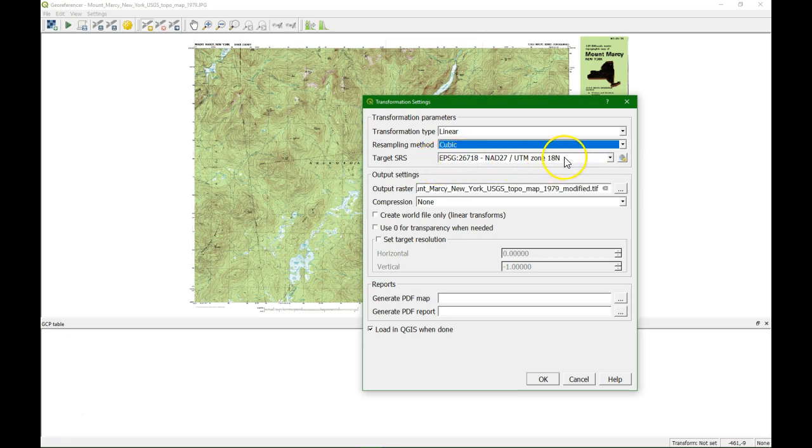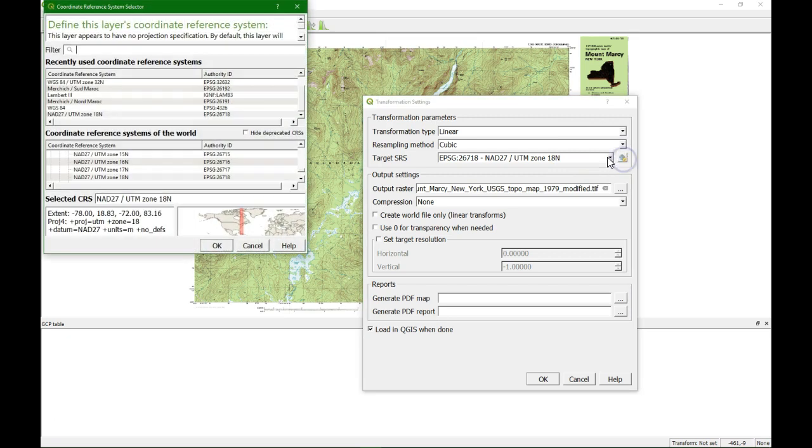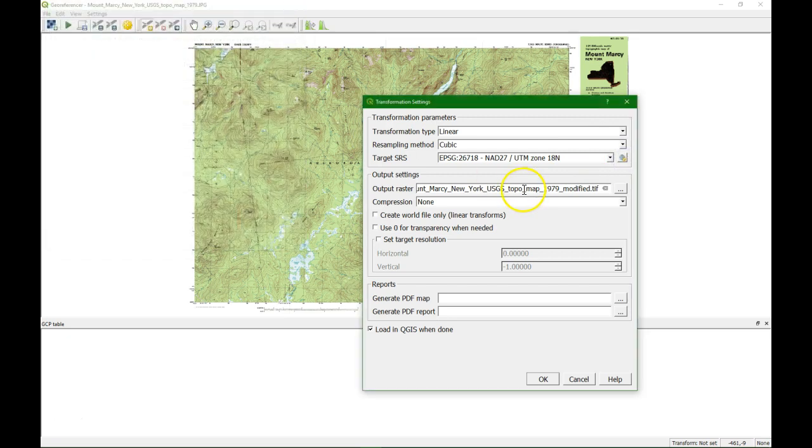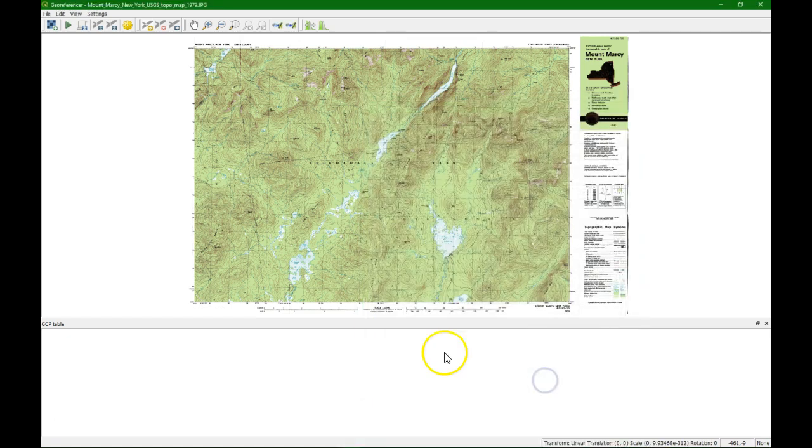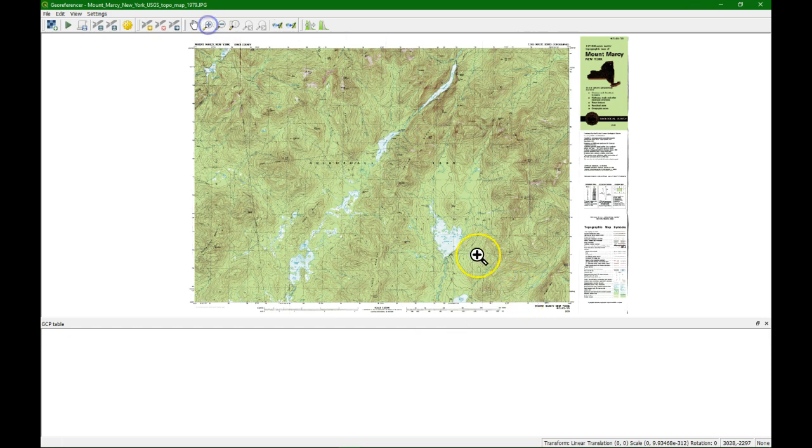The target should be checked. If it's not there you can use this button to choose the right projection. And here the output file name. Loading QGIS when done is set. That's okay. Now we can start collecting the points.